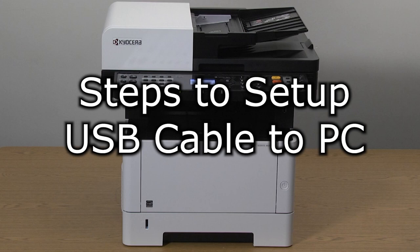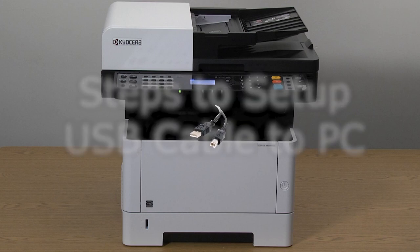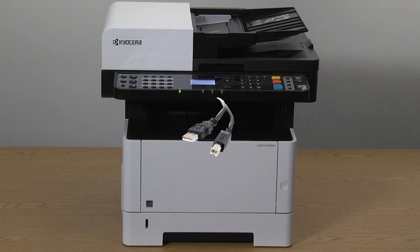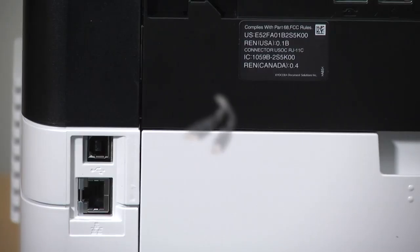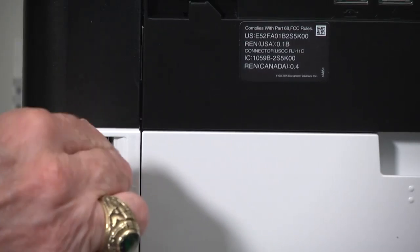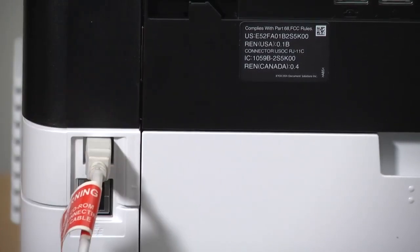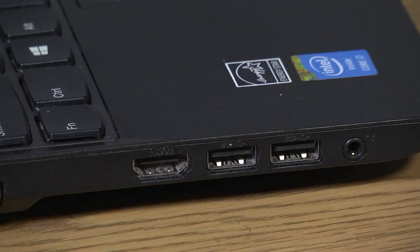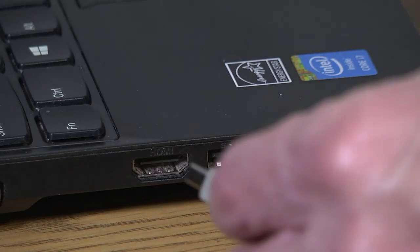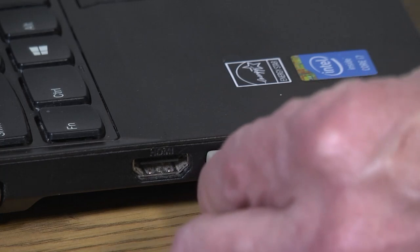To use the USB feature, you will need to purchase a USB cable for your printer. Now plug your USB cable into the printer. Plug the other end into your computer.